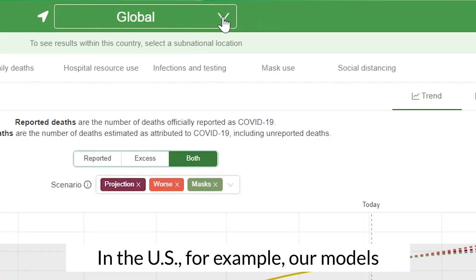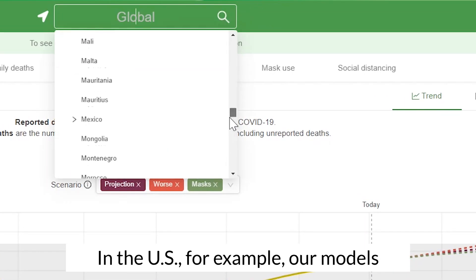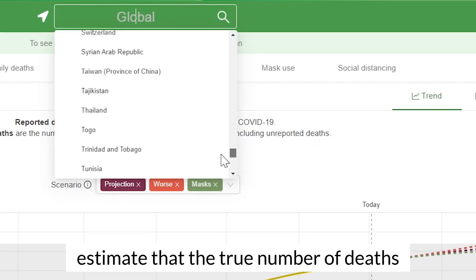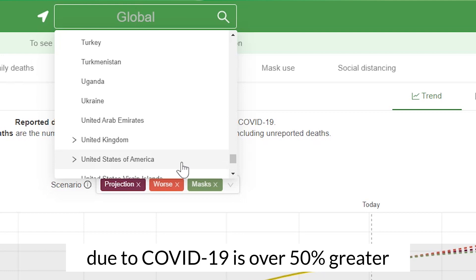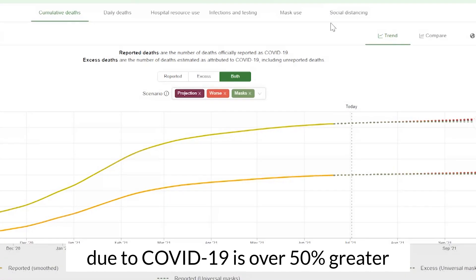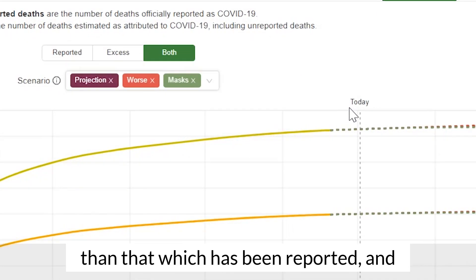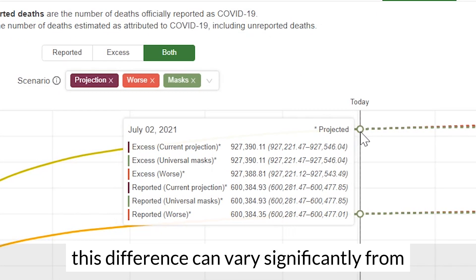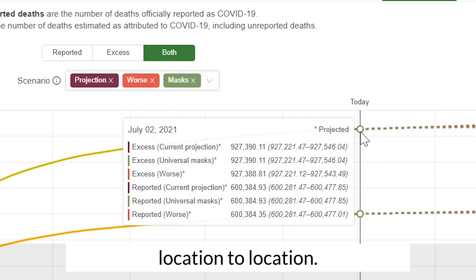In the US, for example, our models estimate that the true number of deaths due to COVID-19 is over 50% greater than that which has been reported, and this difference can vary significantly from location to location.